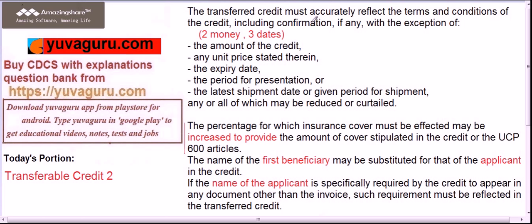Now let's see what can be changed and what cannot be changed in the transferred LC compared to the main LC. The trick is: it's just two money and three dates. The amount of the credit and unit price can be changed — reduced — from the main LC to the second beneficiary. Expiry date, period of presentation, and latest shipment date — all three dates will be reduced, never increased. This is because the first beneficiary needs his commission margin and also needs time to substitute his own invoices and present them to the main applicant.